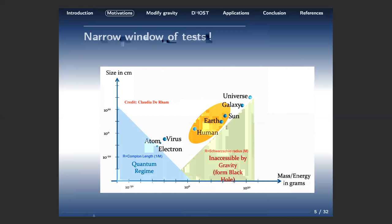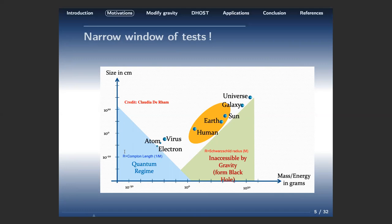In a diagram with mass on the x-axis and size on the y-axis, you can see where general relativity has been tested — mainly in a specific region around the solar system scale. The blue line corresponds to systems in the quantum regime, the green part corresponds to inside black holes. The yellow part is where we have really tested general relativity. At very large scales and in many other regions, we have not tested it. So we can expect that at some point we may find a deviation.